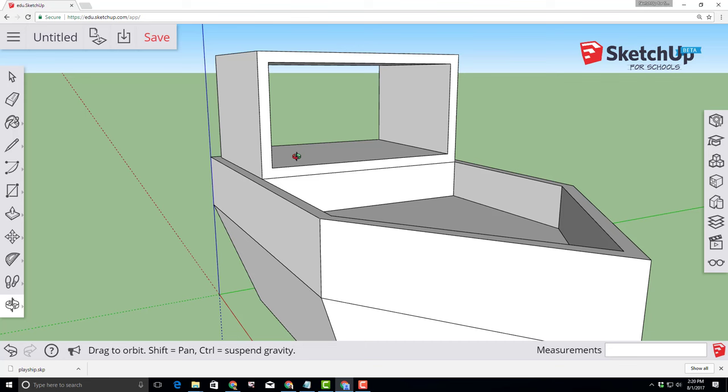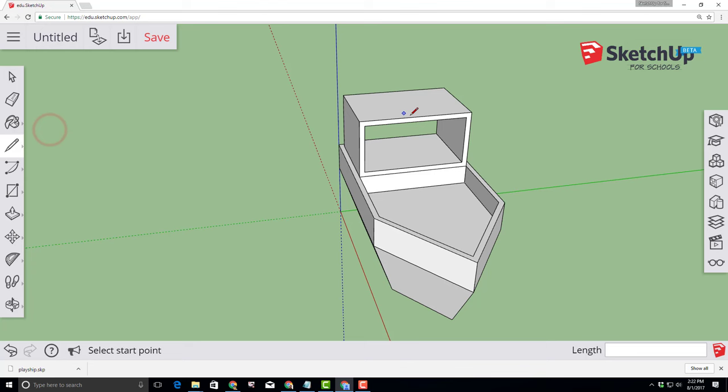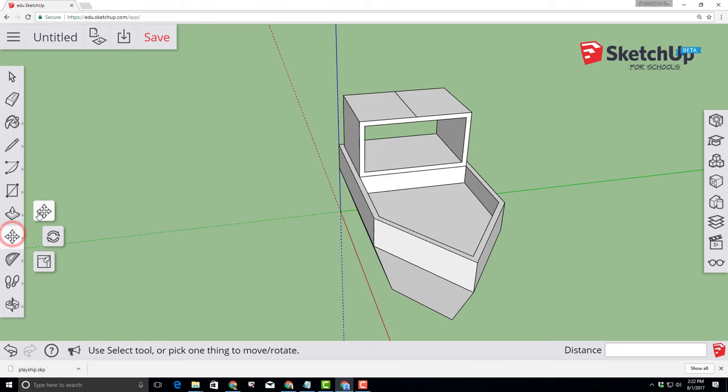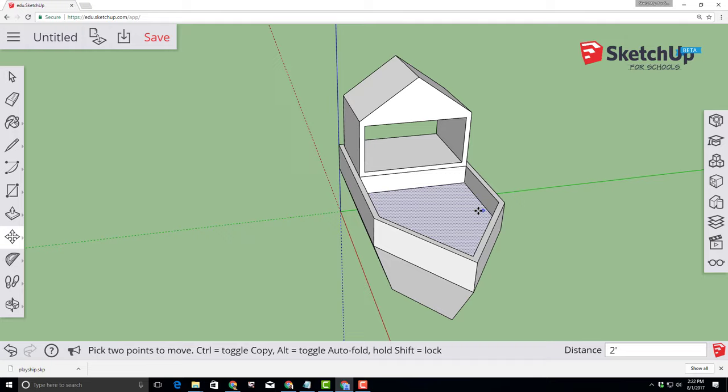Choose your orbit tool and let's look at the top of our roof. I'm going to scroll out so I can see it a little better and switch to the line tool. Move the line tool across until you find that cyan midpoint marker and then use the red axis to connect it all the way to the back. Switch to the move tool and when you get to the midpoint of that line you can lift it up on the blue axis and type 2 feet and instantly have a cool roof on your ship.